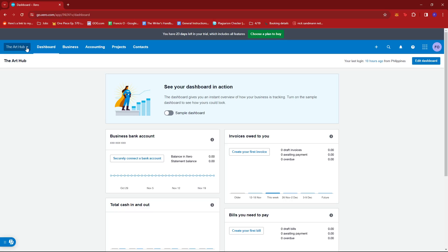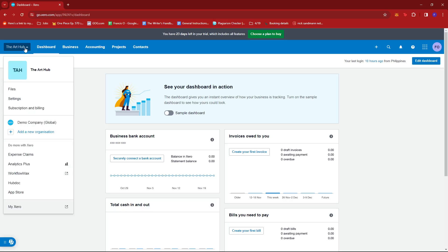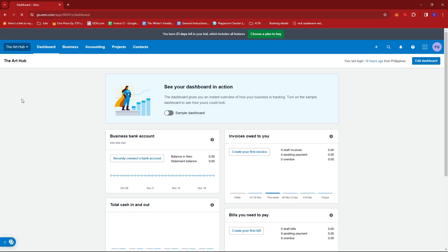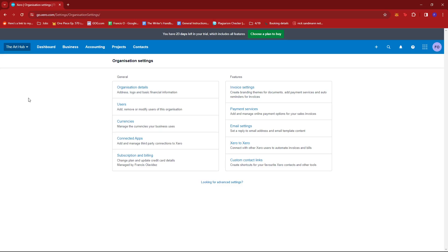On the top left section of the screen, click the dropdown. Now click on Settings and then look for Users under General.